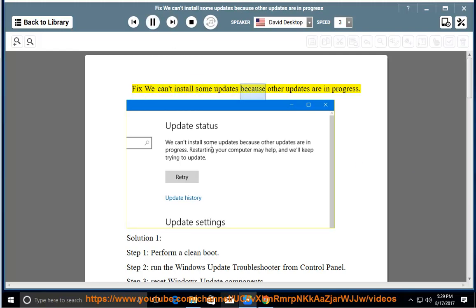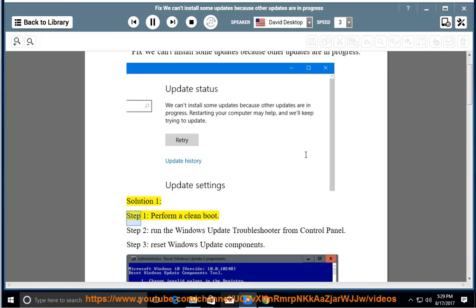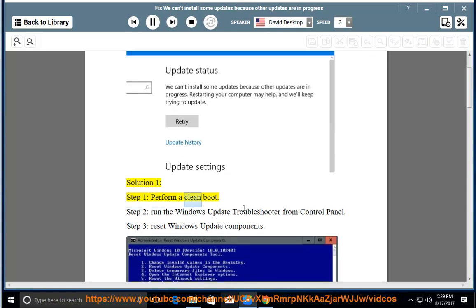Fix: We can't install some updates because other updates are in progress. Solution 1, Step 1: Perform a clean boot.